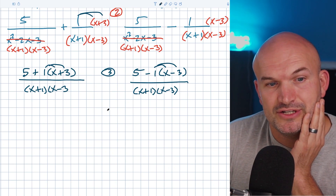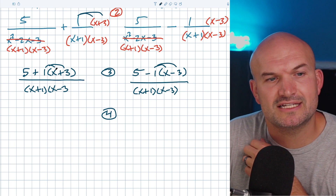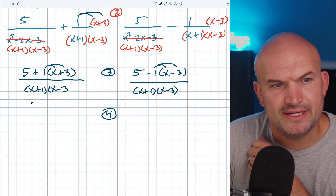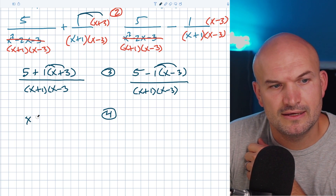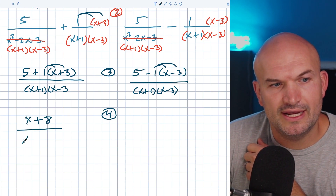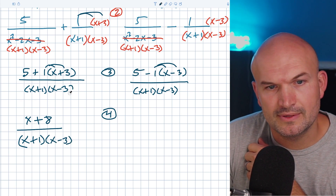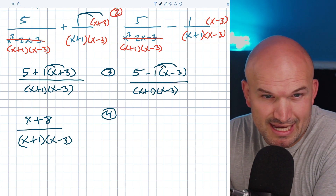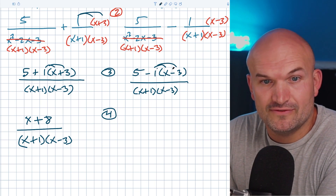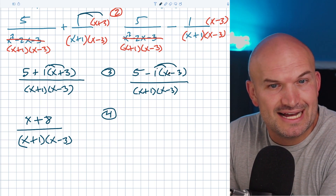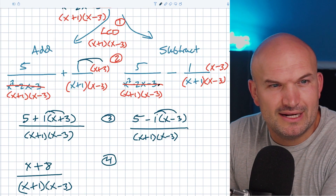So now we just need to simplify. Distributing the positive one gives us x plus three, so five plus three is eight. For the addition expression, this would be x plus eight, all over x plus one times x minus three.